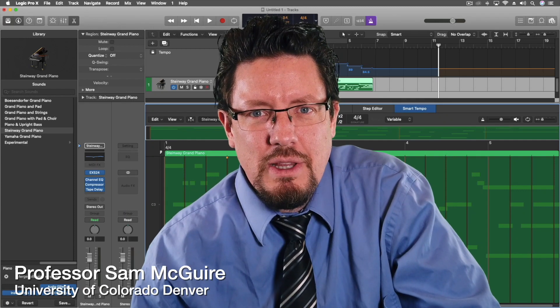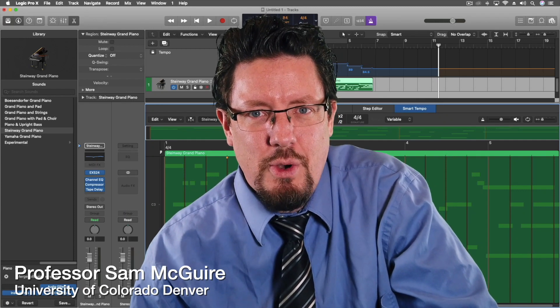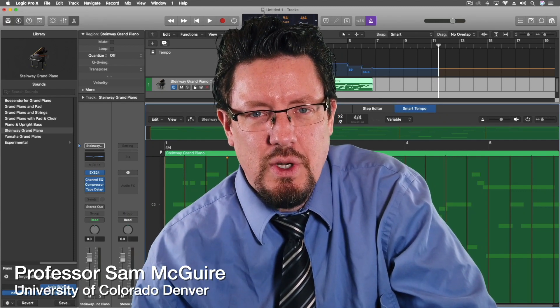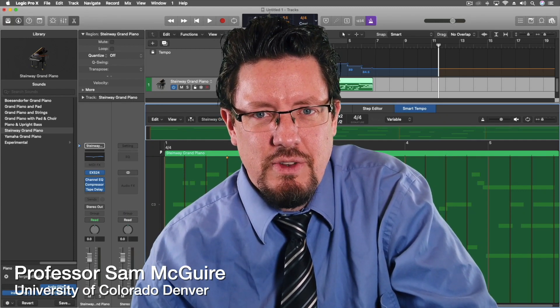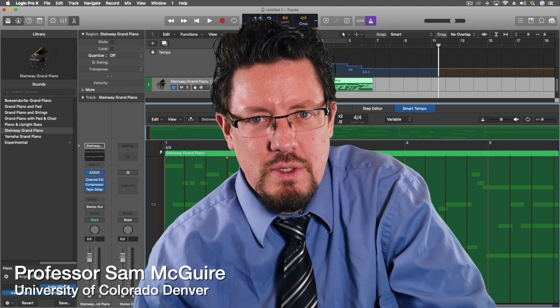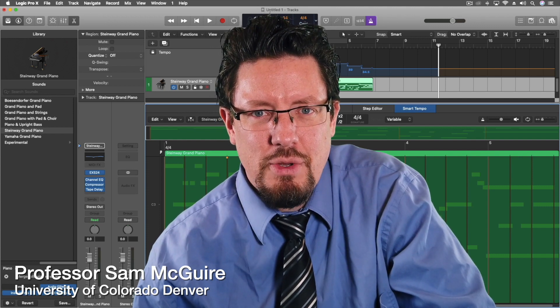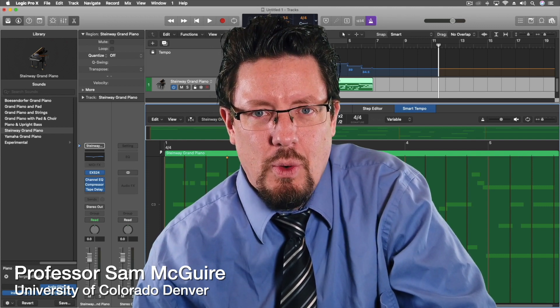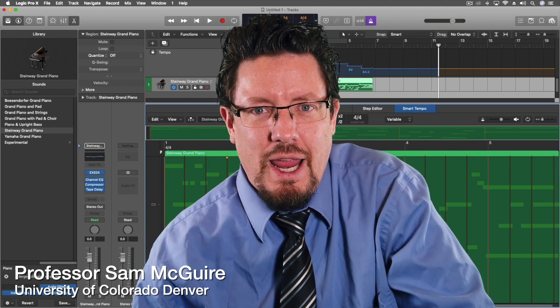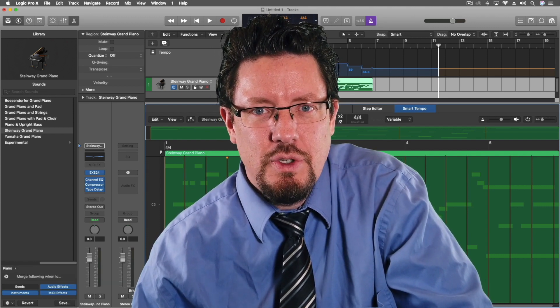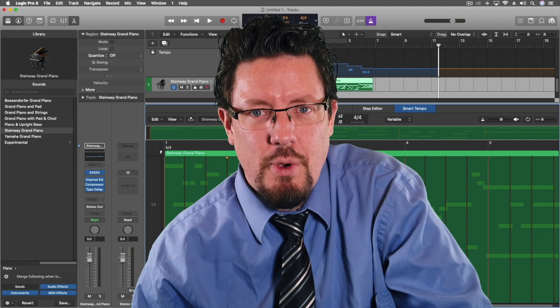Hey everybody. Today we're going to be looking at tempo inside Logic. We're going to do a series of videos on tempo this week. I think we have three of them planned, where we're going to look at different aspects of controlling your tempo.